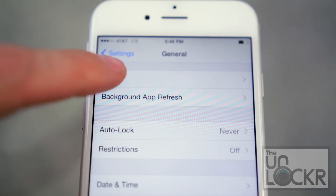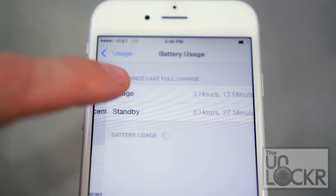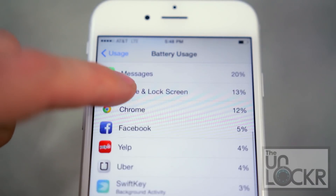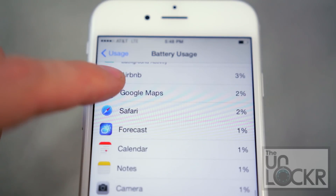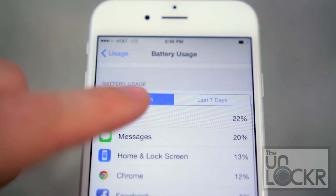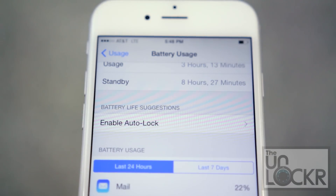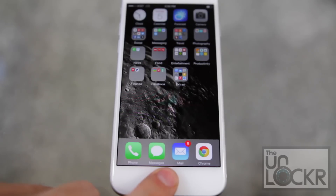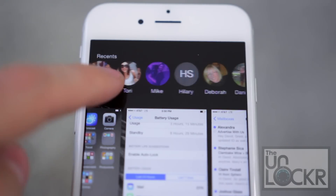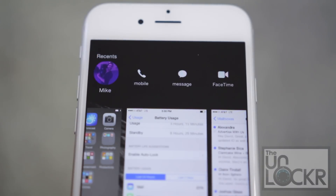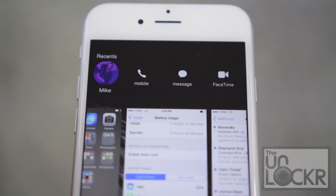If you go to Settings, General, Usage, then Battery Usage, you can see what apps are actually using the most of your battery — similar to the feature on Android — and then decide whether you really need them. It'll also give you battery life suggestions. Double-tapping the home button to get to your multitasking screen also brings up your recent contacts as well as your favorites. You can swipe through these and tap one to call them, message them, etc.